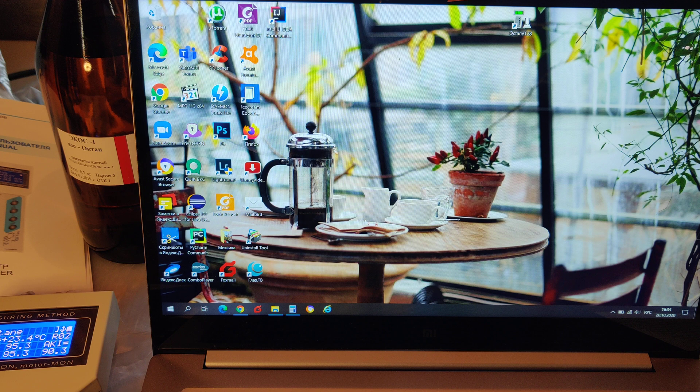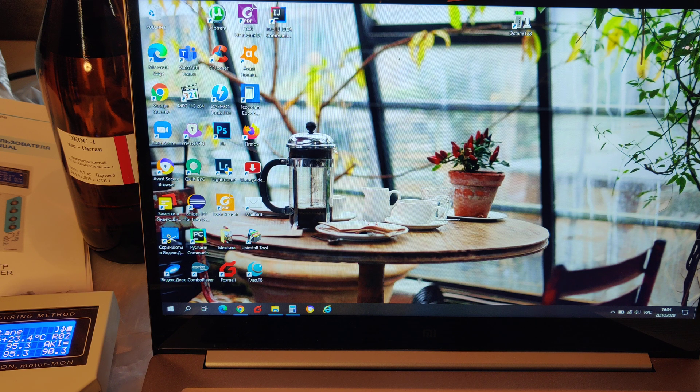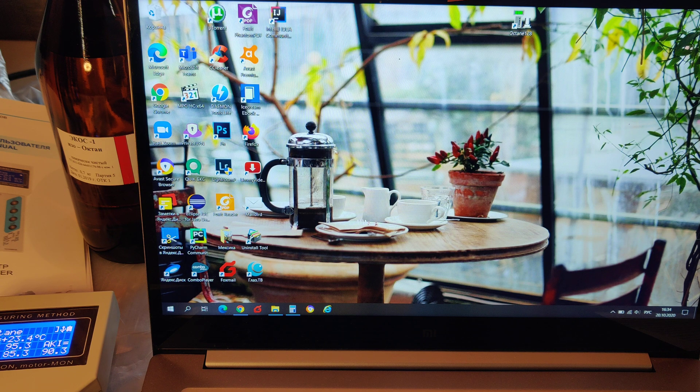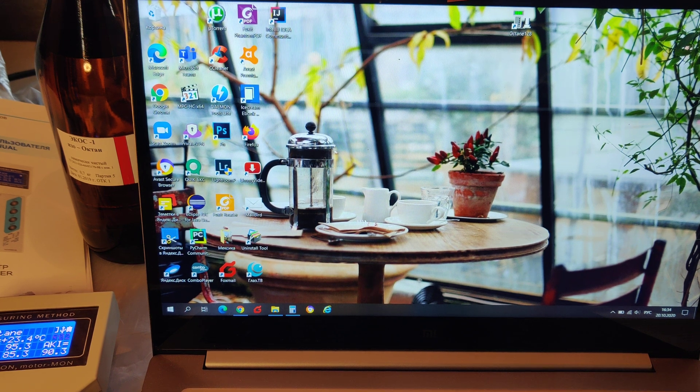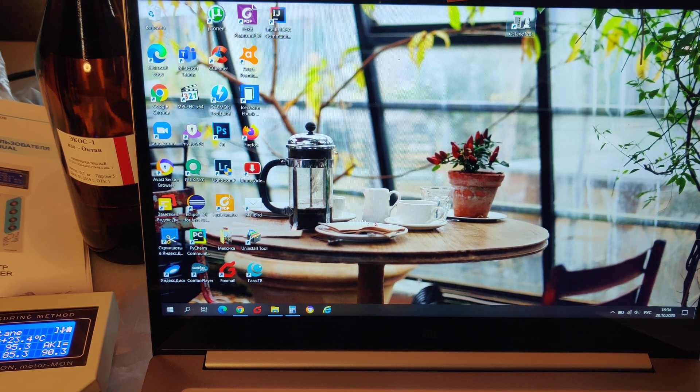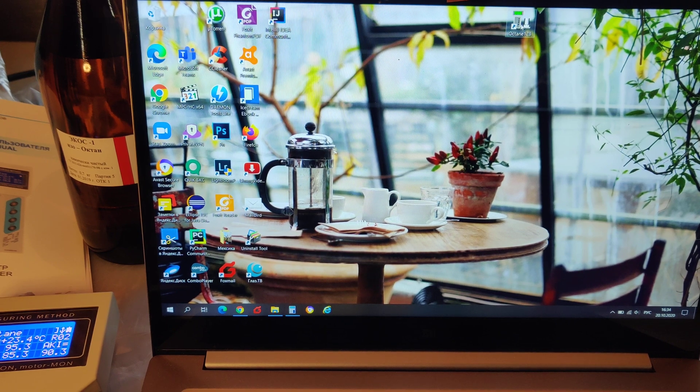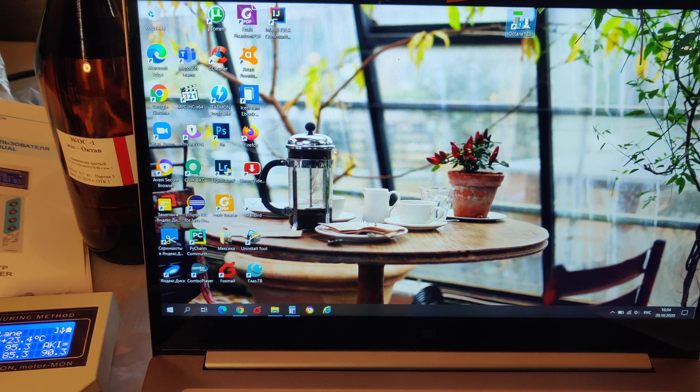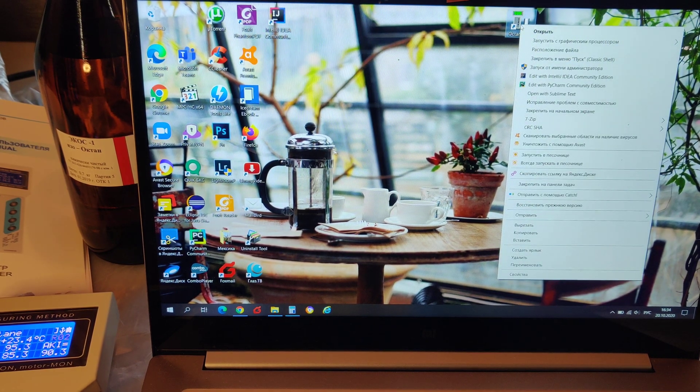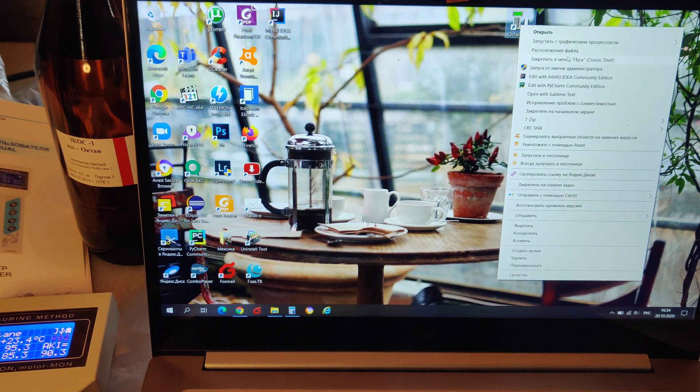We need to start the application as administrator. For that you right-click on the icon of the application and choose start as administrator.